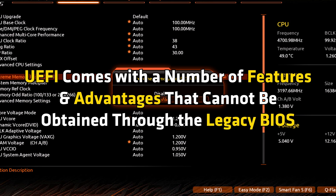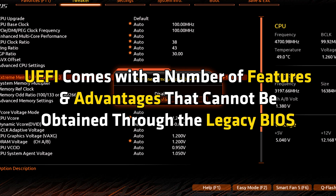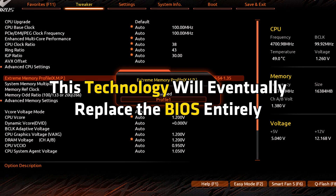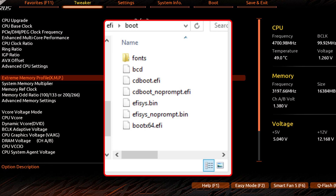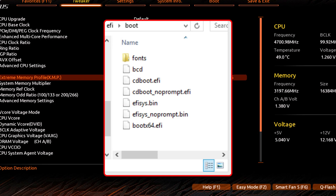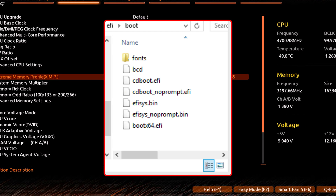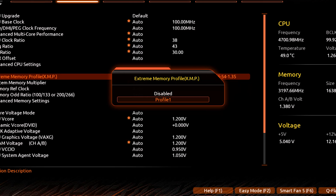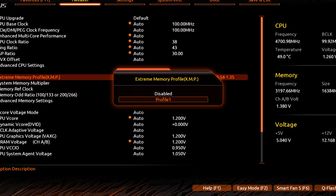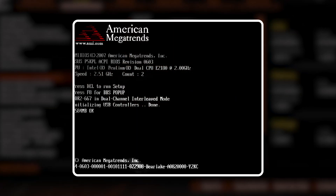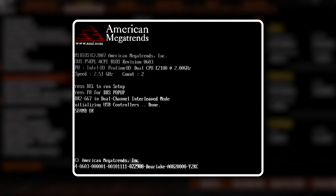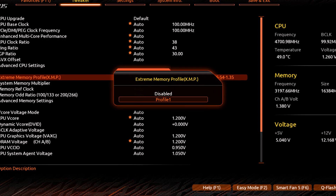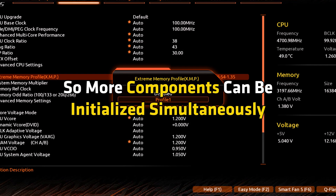UEFI comes with a number of features and advantages that cannot be obtained through the legacy BIOS. This technology will eventually replace the BIOS entirely. In UEFI, the .efi file stores all startup information and it is located on the EFI system partition. You will find the bootloader on the same partition. The most important thing to note here is that UEFI bypasses the BIOS POST so that the operating system can boot directly. Unlike BIOS, it does not have restrictions on size, so more components can be initialized simultaneously.